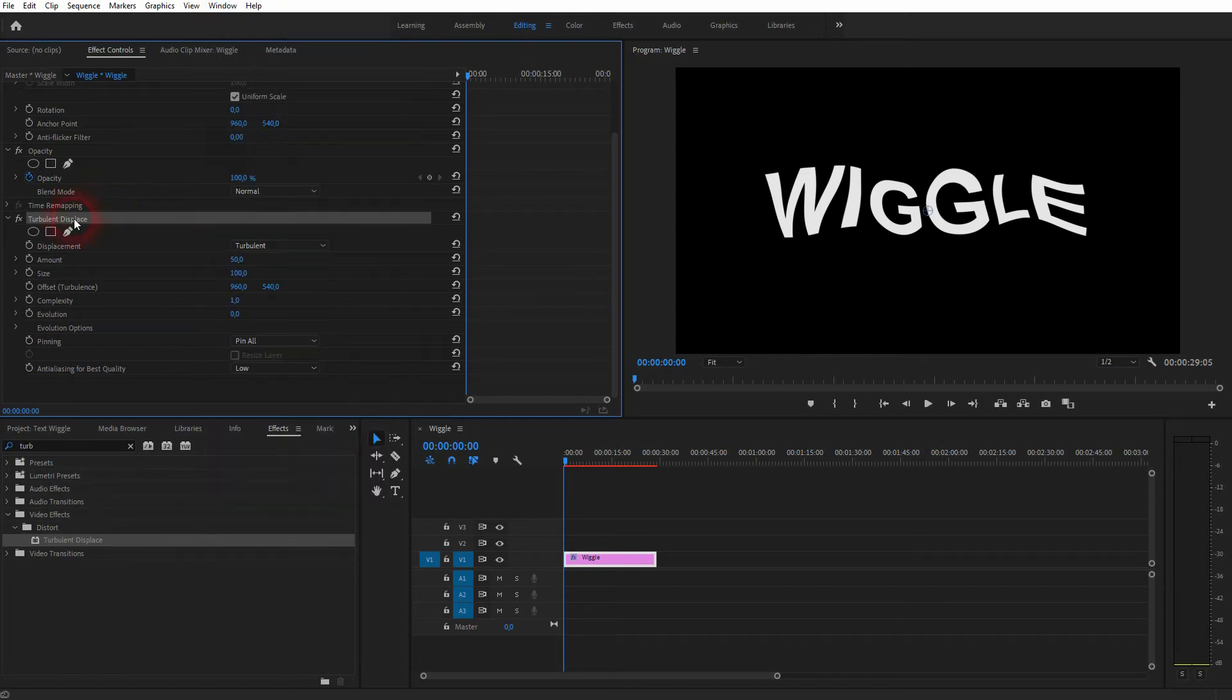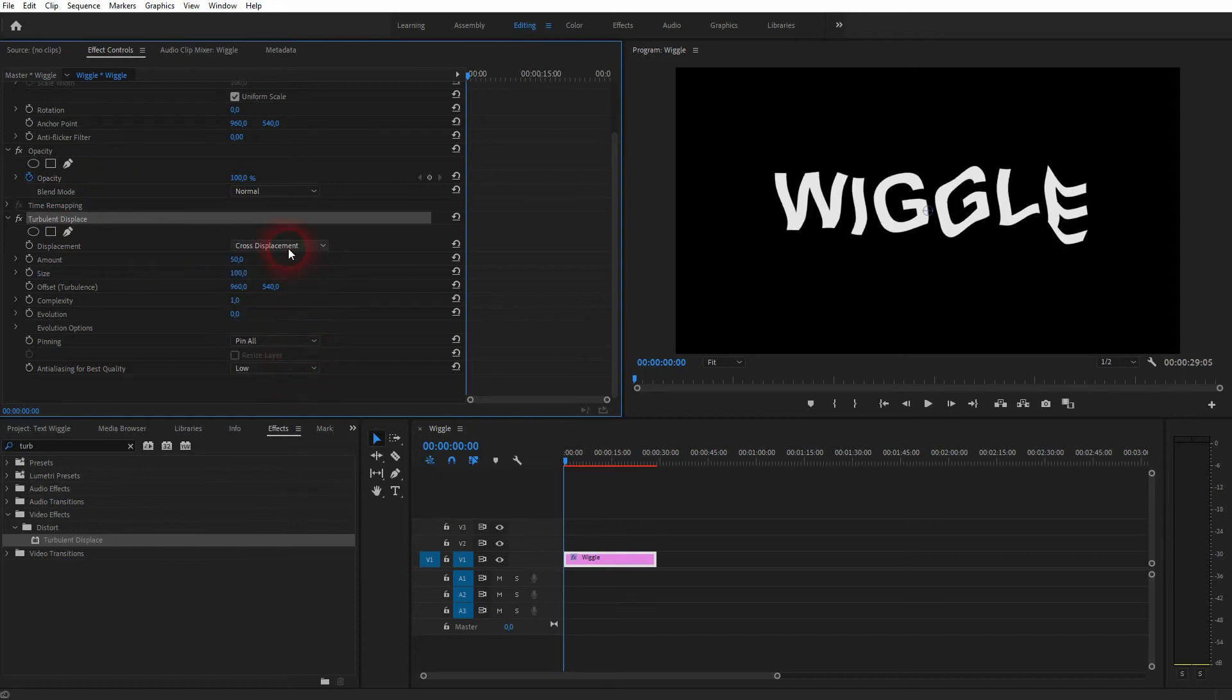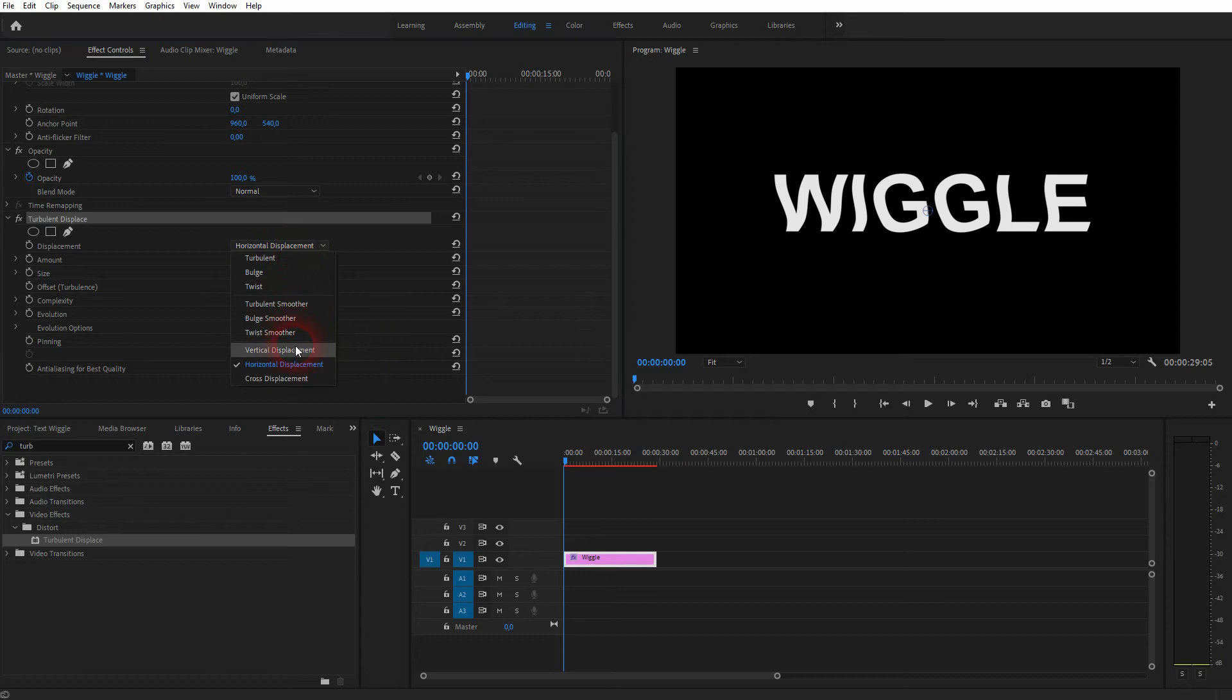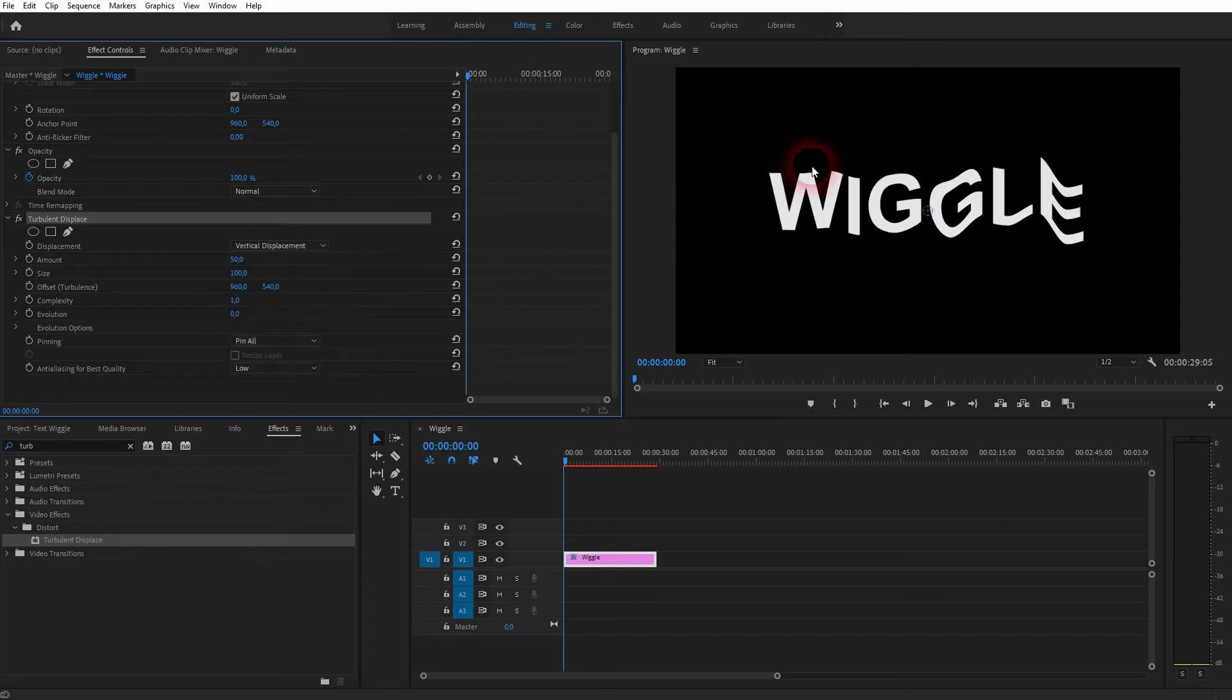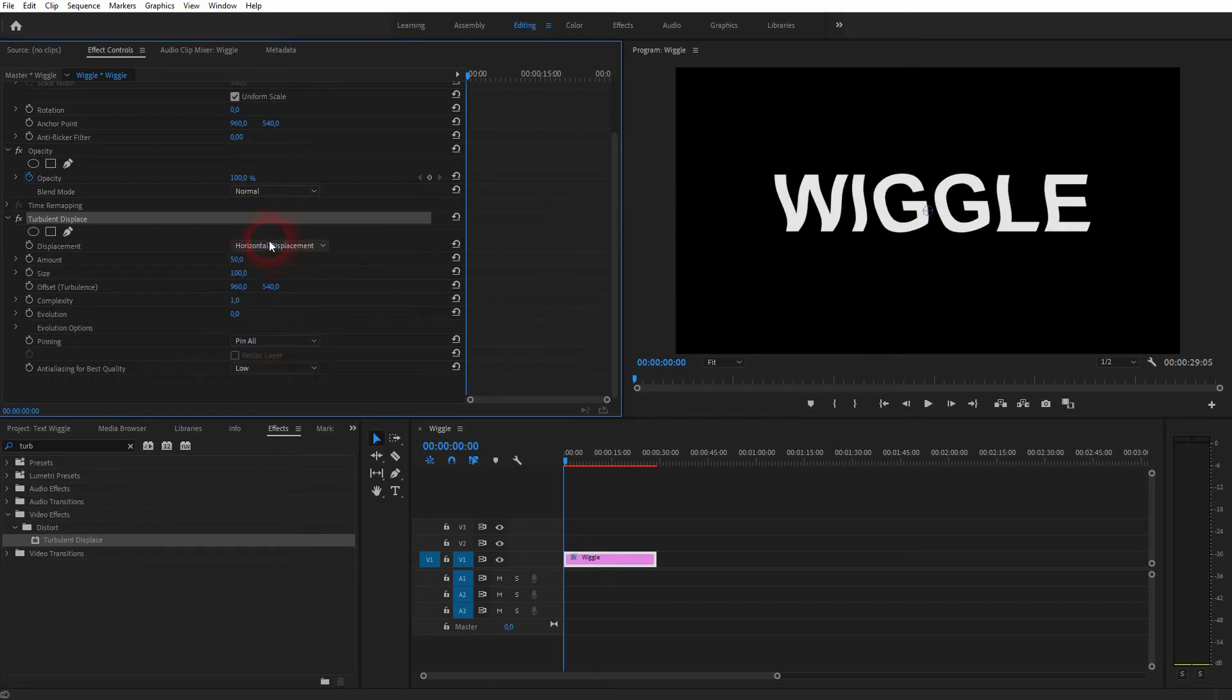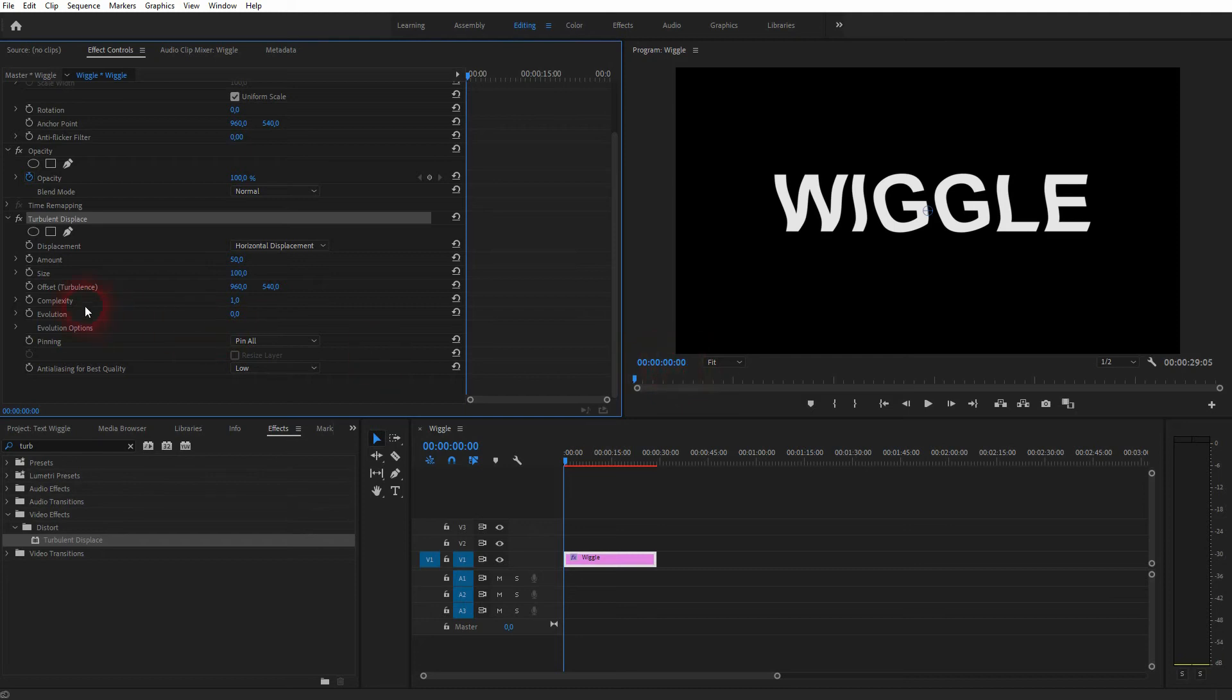These are the two menus that we use. In the Effect Controls, we've got the Turbulent Displace right here. There are some default displacements that we can choose with the drop-down, but the best way to show it is to just have it run. So let me go to the offset right here.